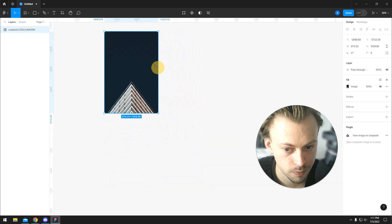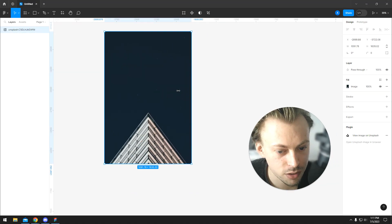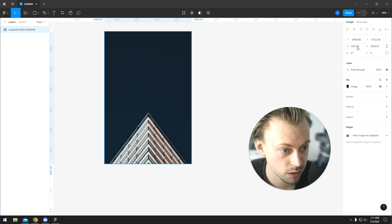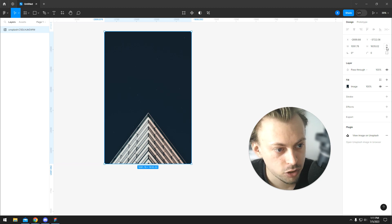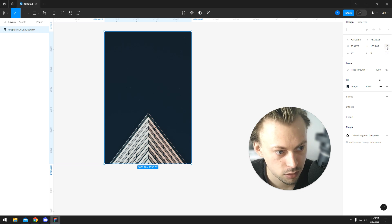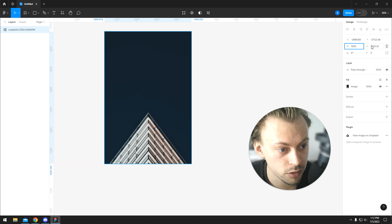If you want to resize to a fixed number — let's say you have a width like 1091.78 pixels and you want to make it 1000 pixels exactly — first you make sure the proportions are constrained. You enable that, and then you type 1000.